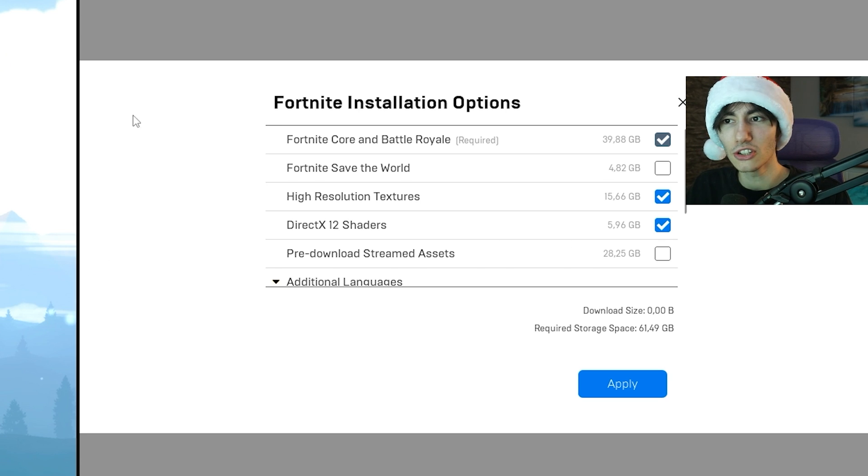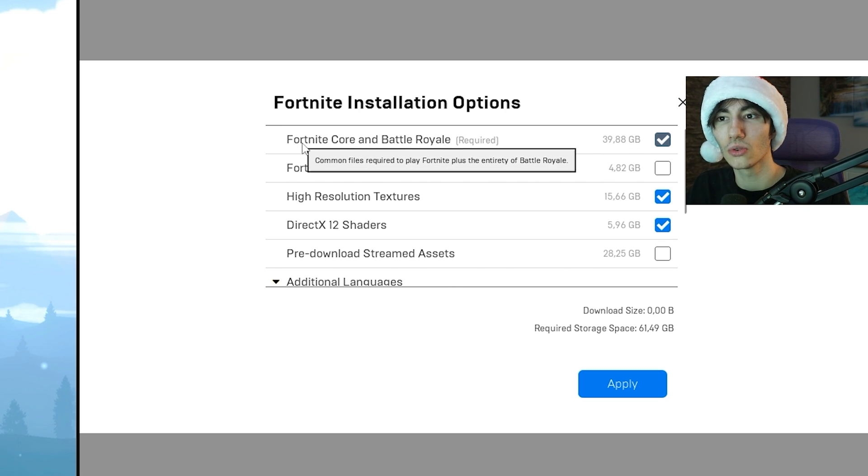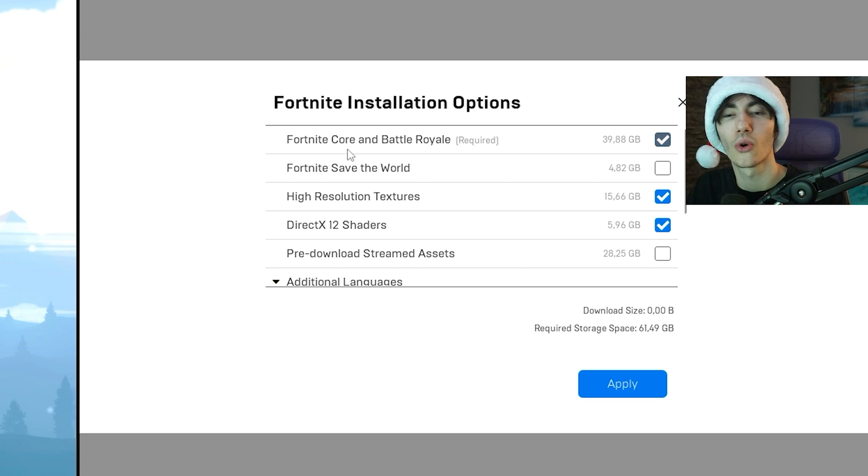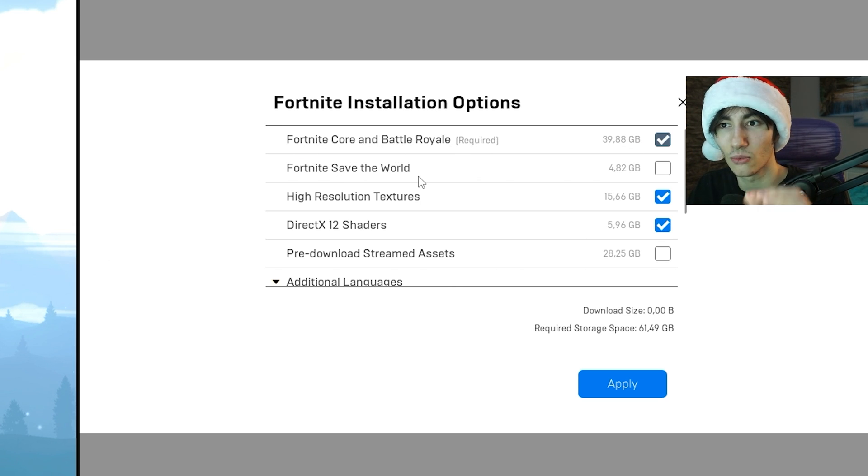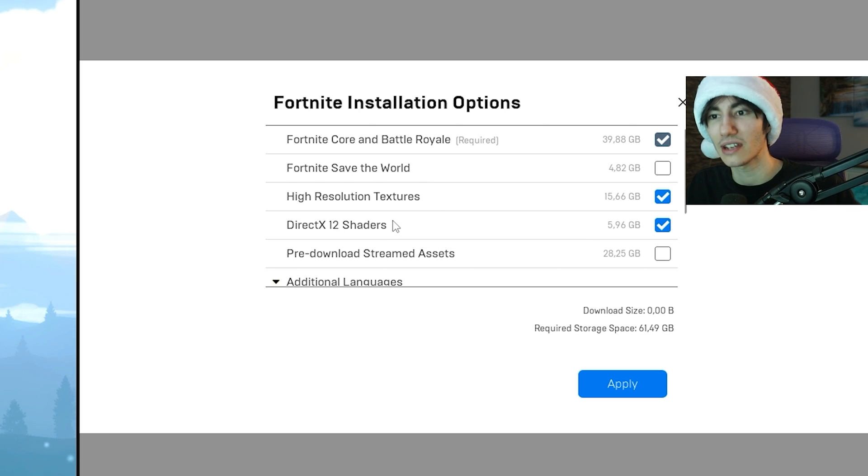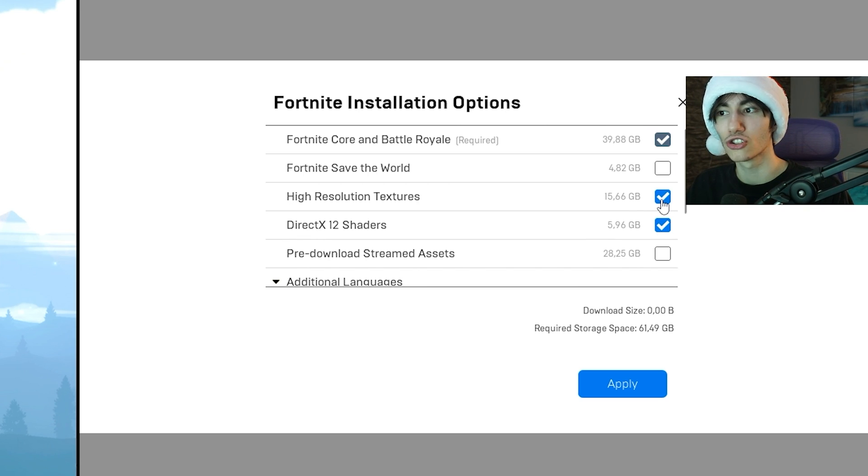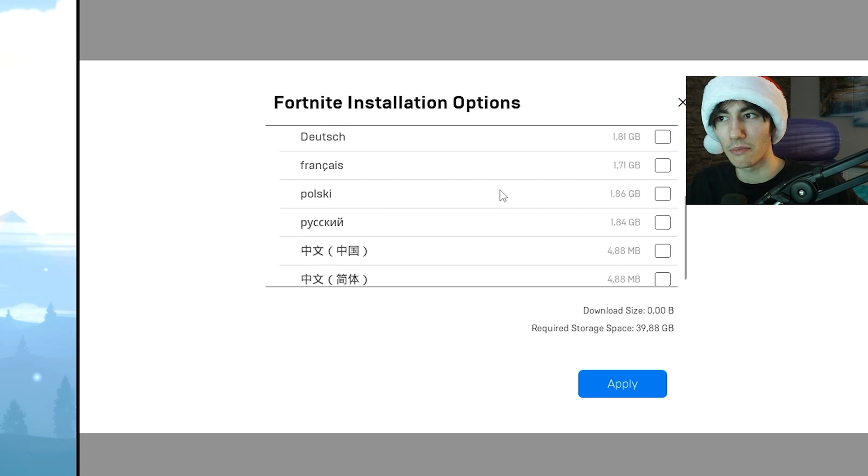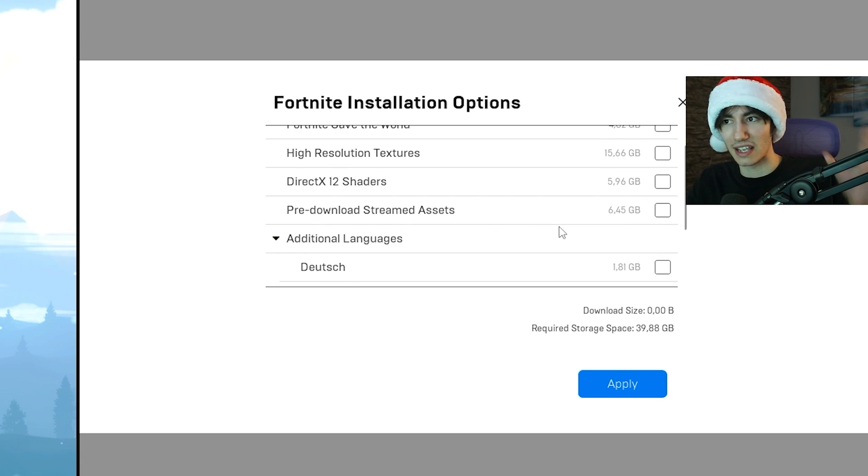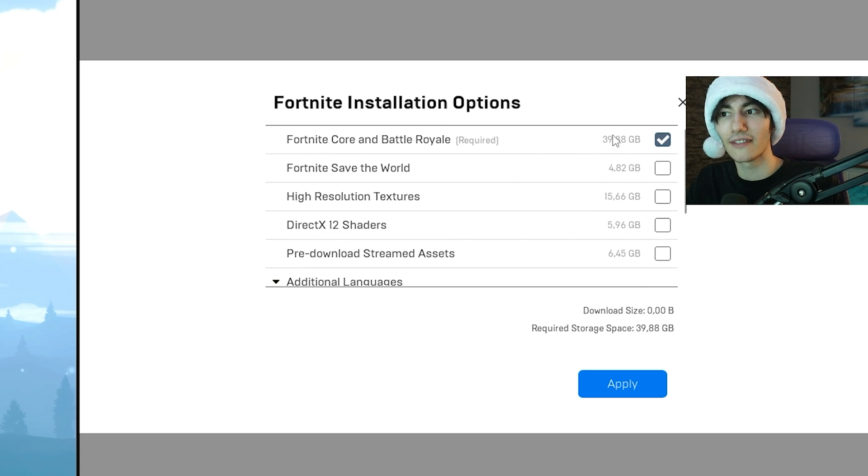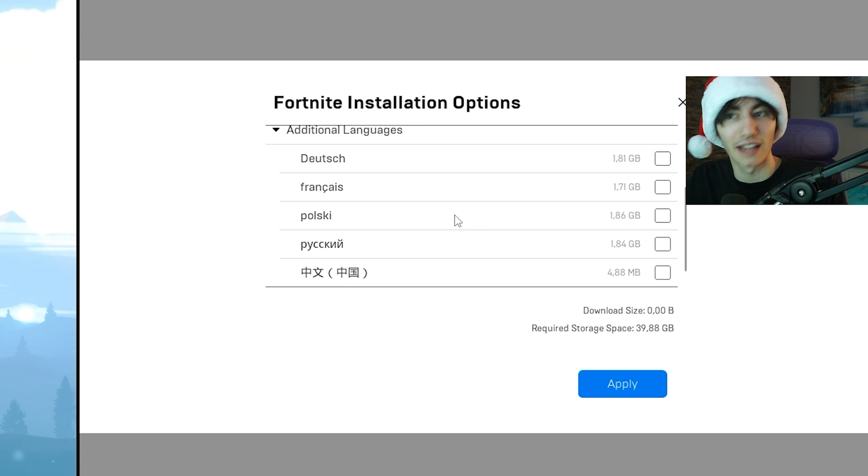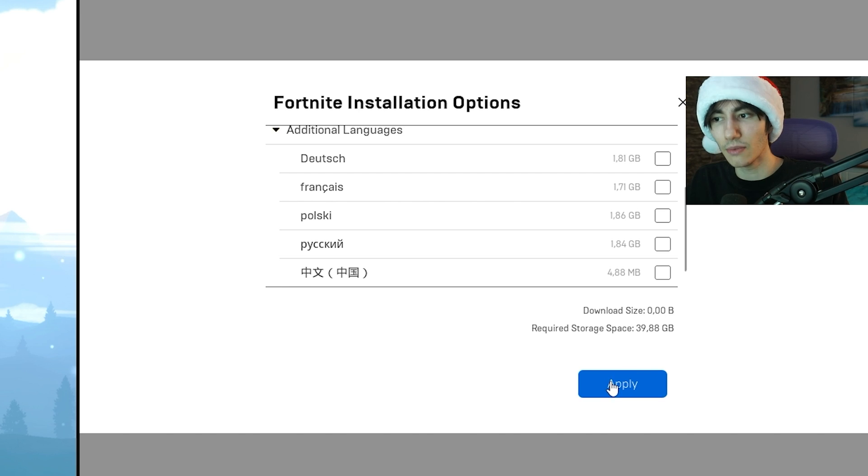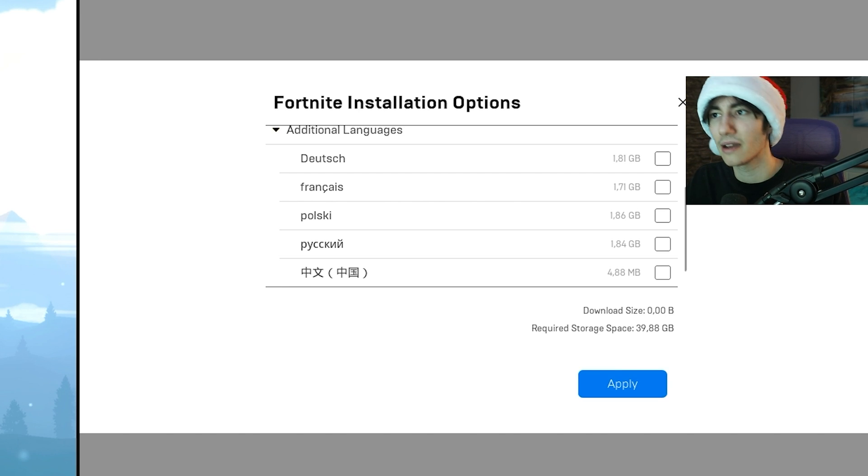Make sure you only have Fortnite Core and Battle Royale selected. The rest like Save the World, high resolution textures, DirectX 12 shaders and all that should be completely unchecked. Make sure only Fortnite is checked, same with the languages. Then go under Apply.